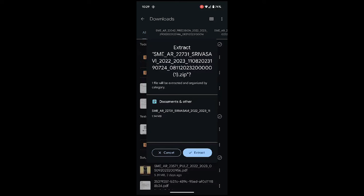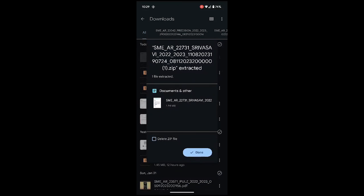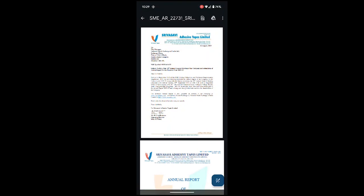Just click on extract and the file has been extracted. The extracted file is being shown over here, just tap on that and that is the file. There was a PDF document that was in the zip file.